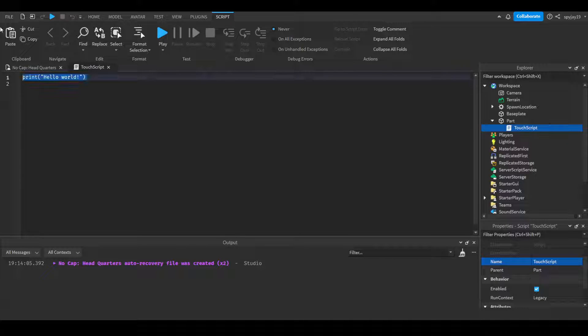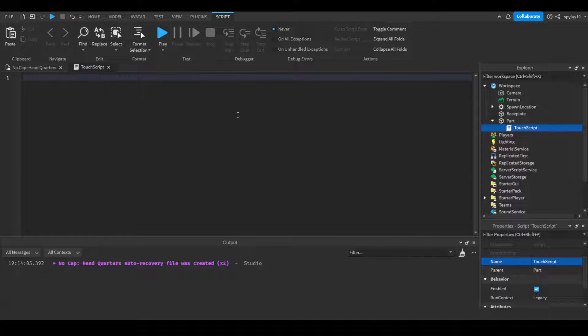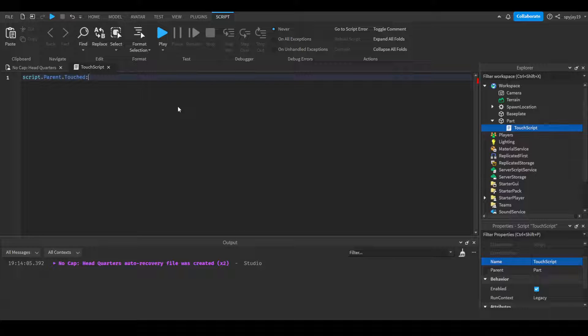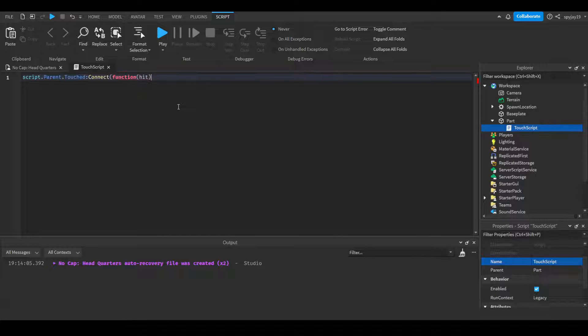There's multiple ways you can do this. We're gonna be using the touched function. You want to do script.parent.touched - fired when a part comes in contact with another part - colon connect function. In the parentheses we're gonna put 'hit'. This is what's making contact.